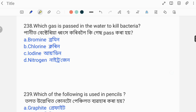Question number 238: Which gas is passed into water to kill bacteria? What gas is used to disinfect water and kill bacteria? The options are bromine, chlorine, iodine, and nitrogen. The correct answer is chlorine.